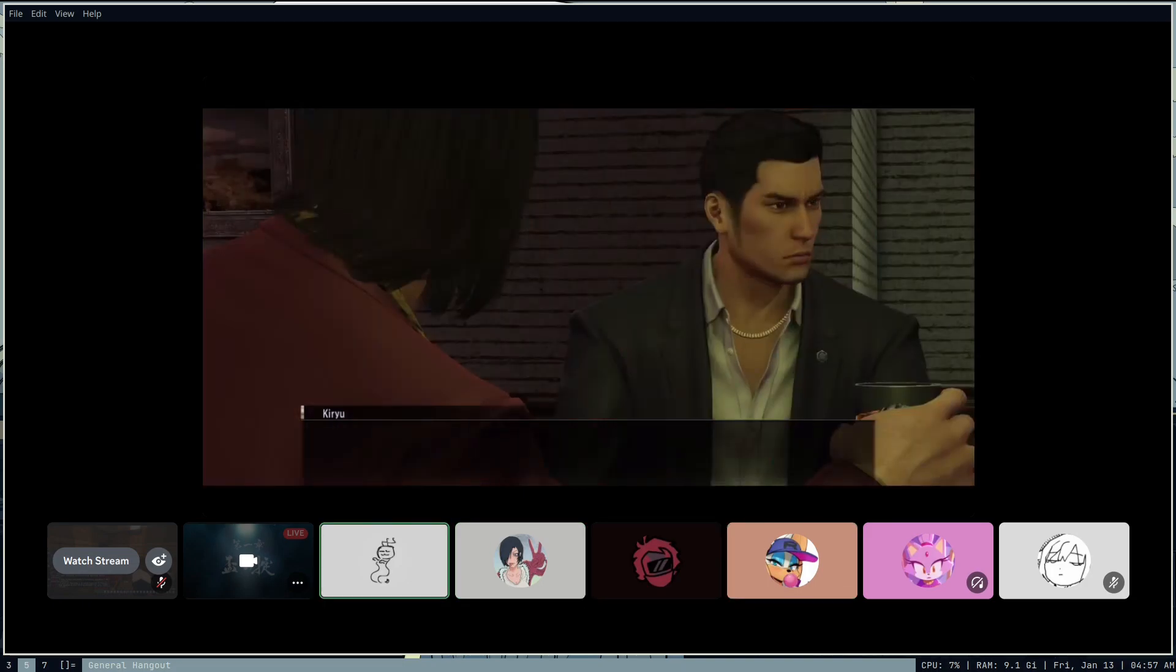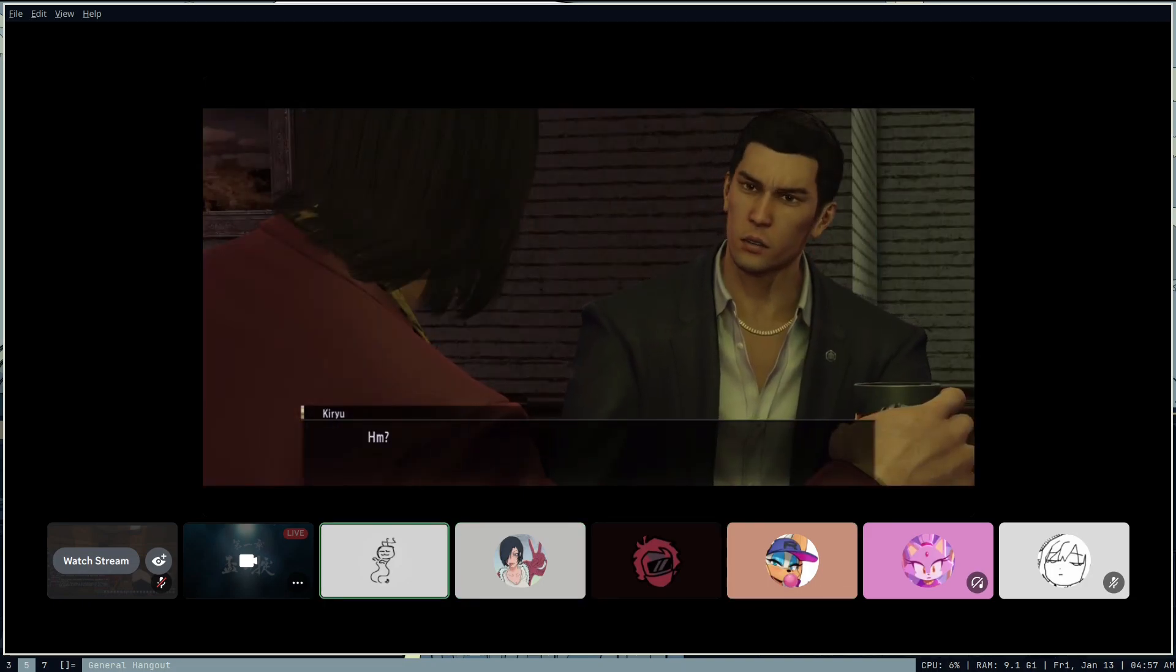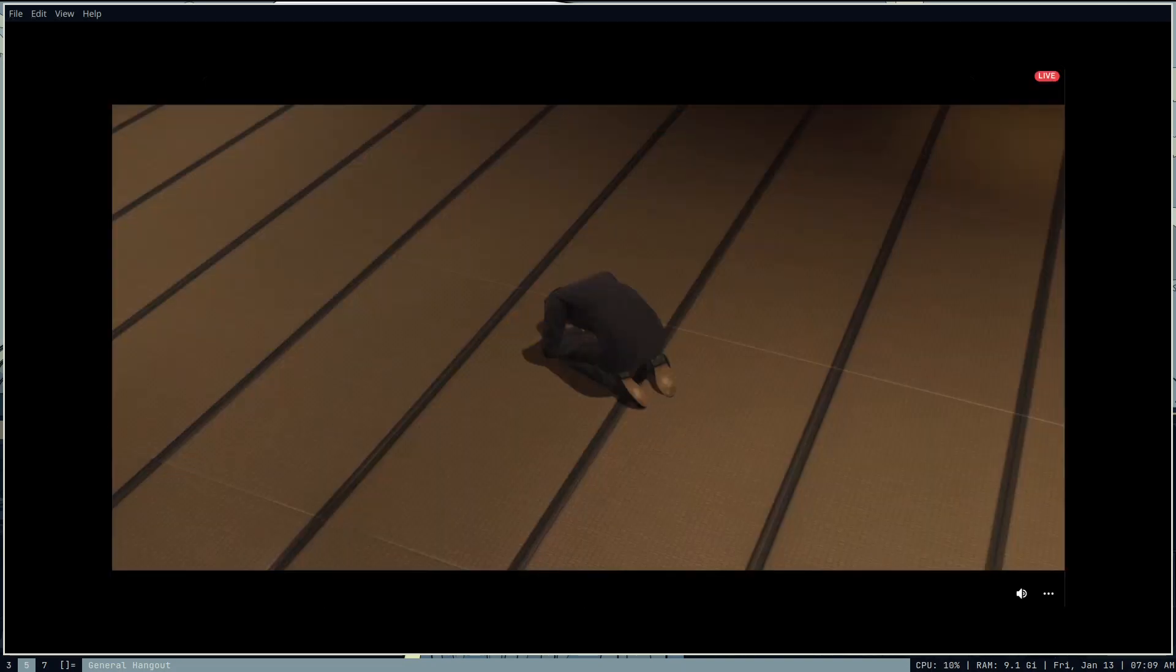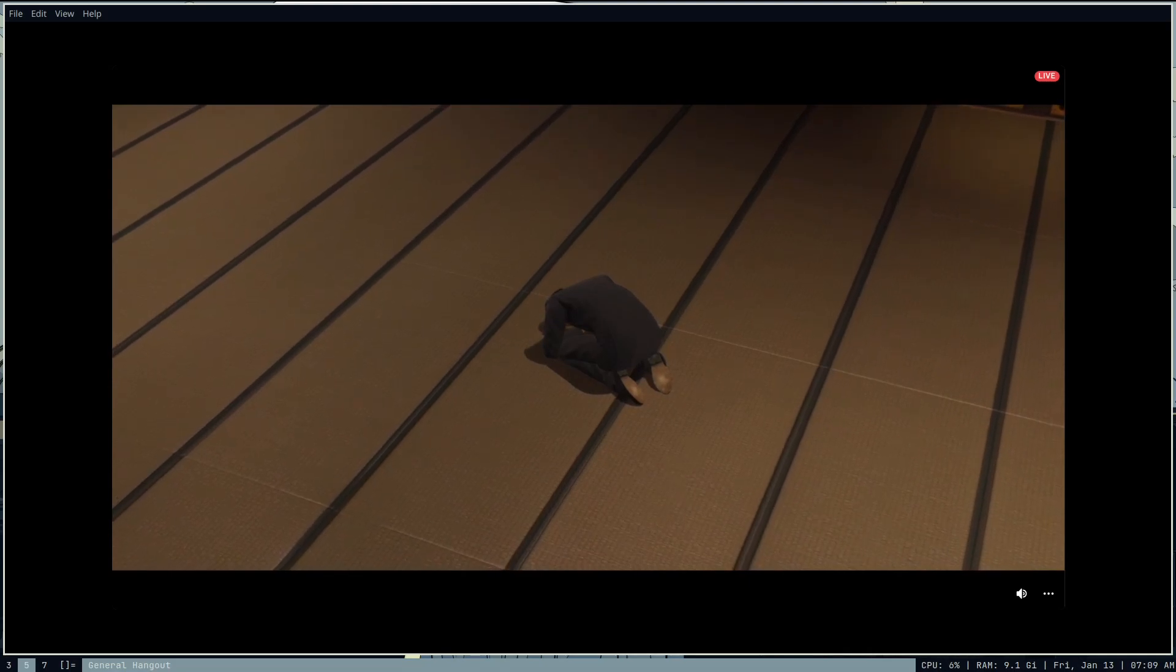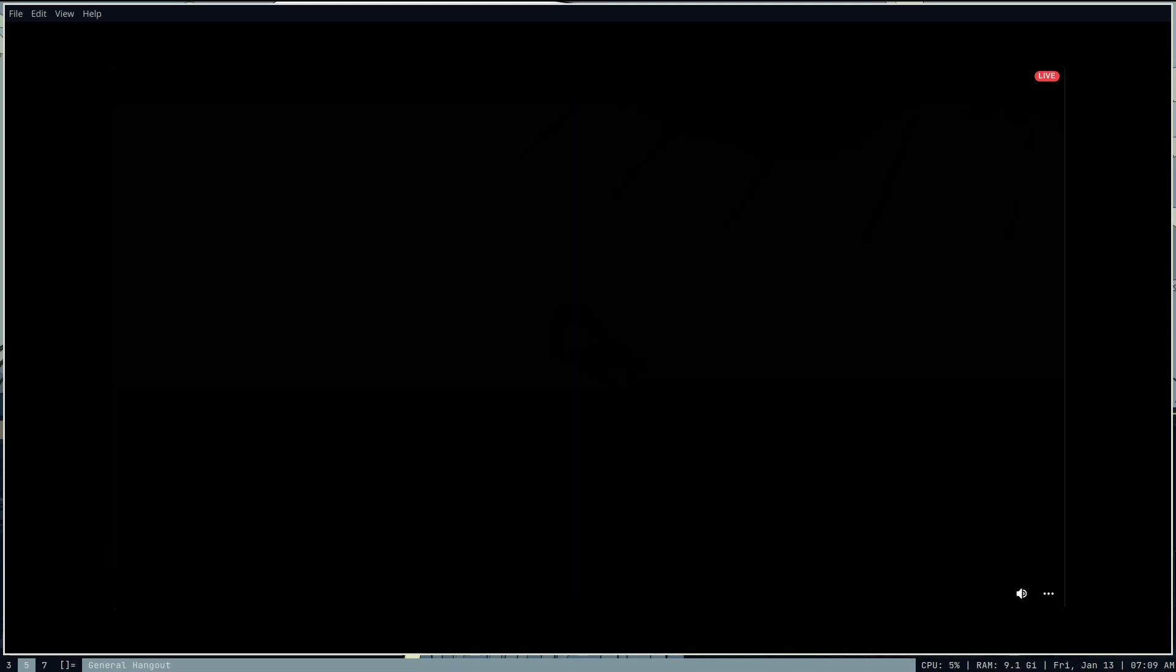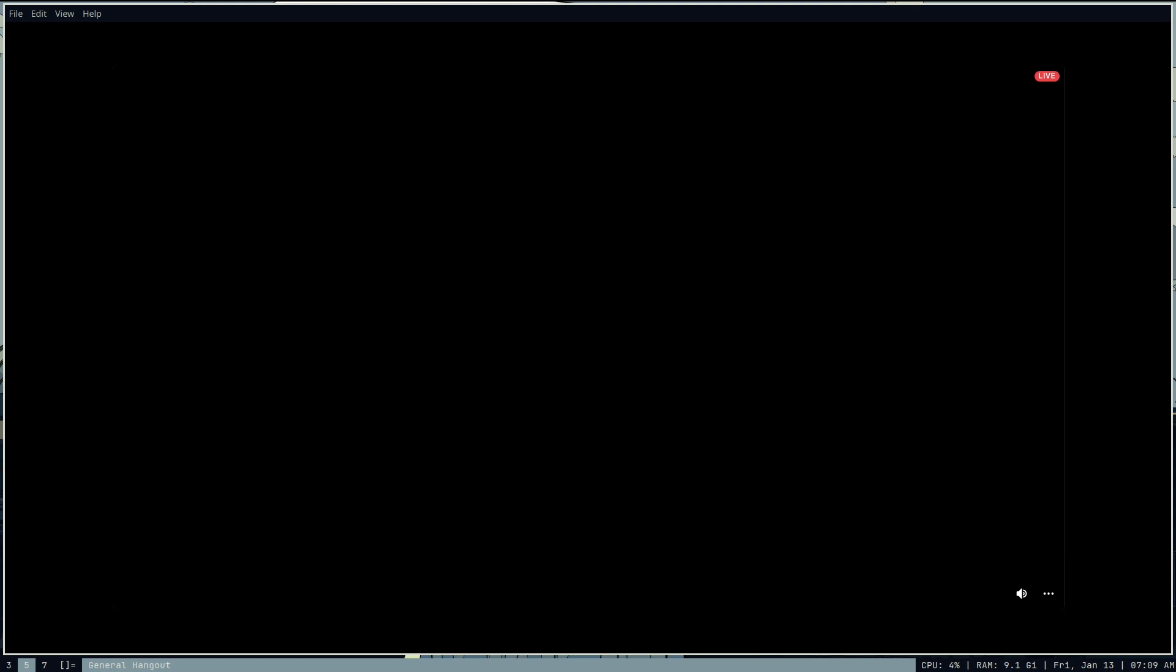Fuck, not in the slightest. Where the fuck are you? Yeah, no, Kiryu's like 58 in Like a Dragon, I think. Oh my god. Yeah, no, he's very sexy for a very old man.